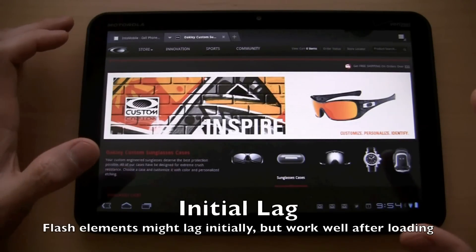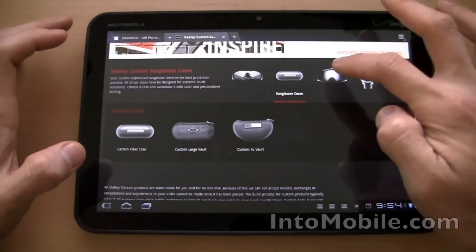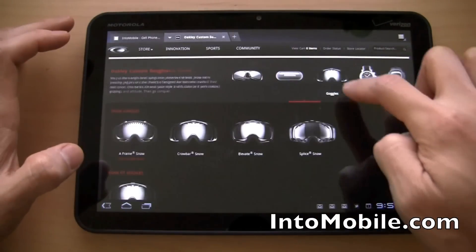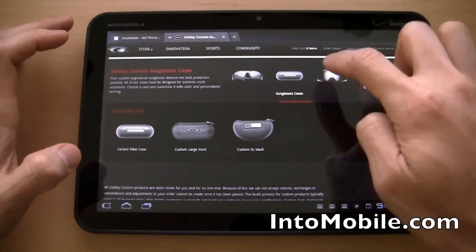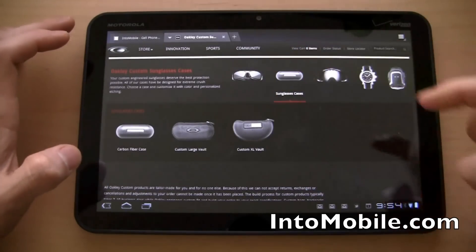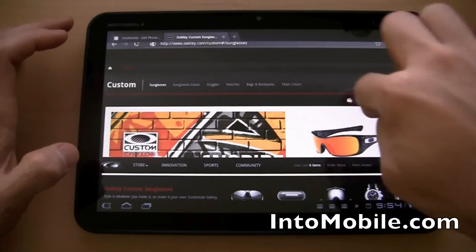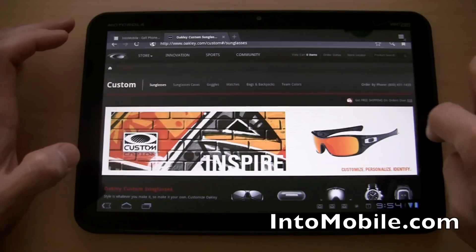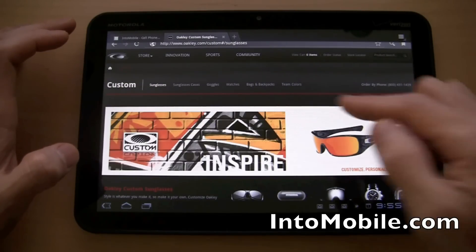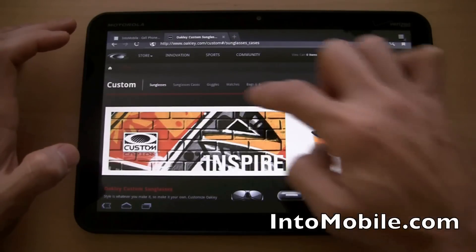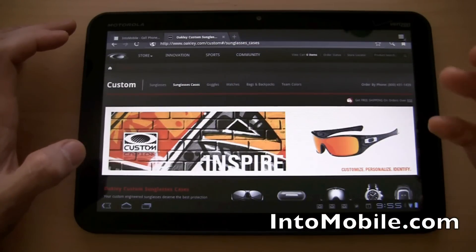Like I said, it does lag a little bit in the beginning, but once it's loaded up it does work really well. So we have this interactive Flash element here — we have the goggles, we have the cases. We can go to the sunglasses to see what their latest lineup is. And up here you have this interactive Flash element as well. Maybe if we hit Sunglass Cases right there it'll change it up — or maybe not.